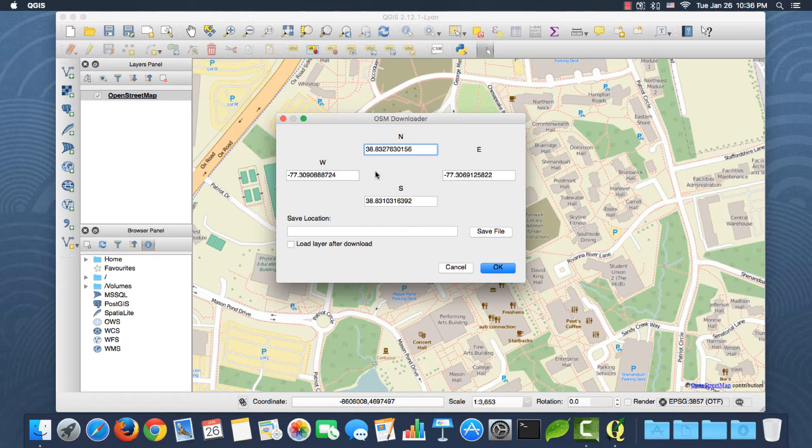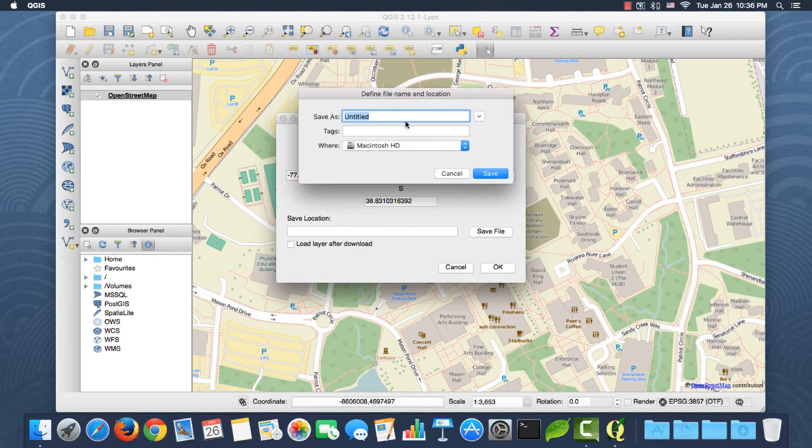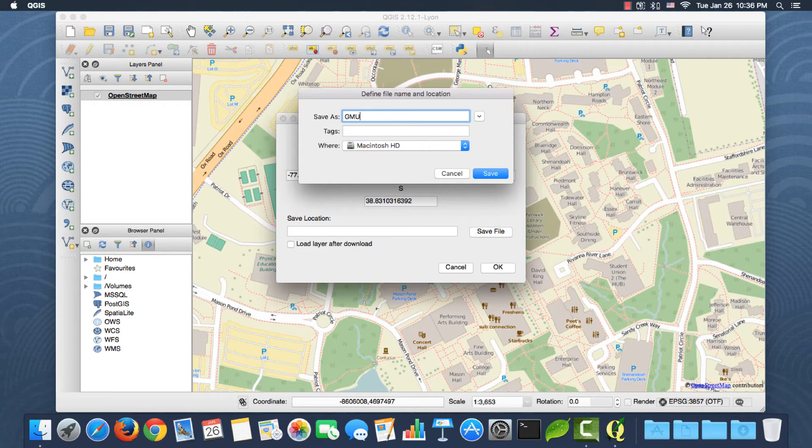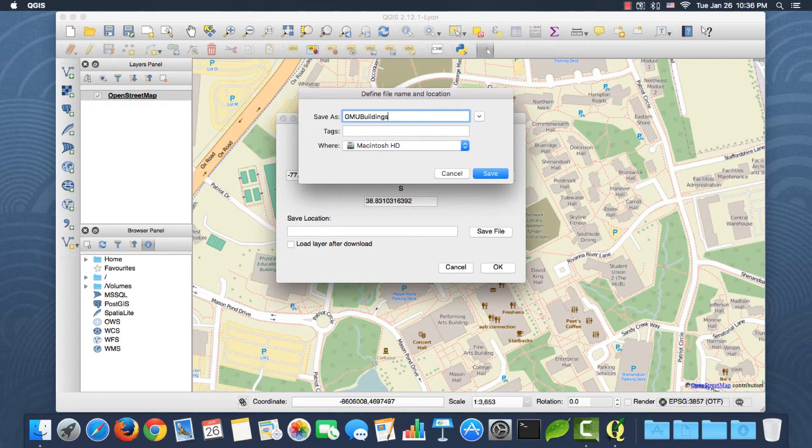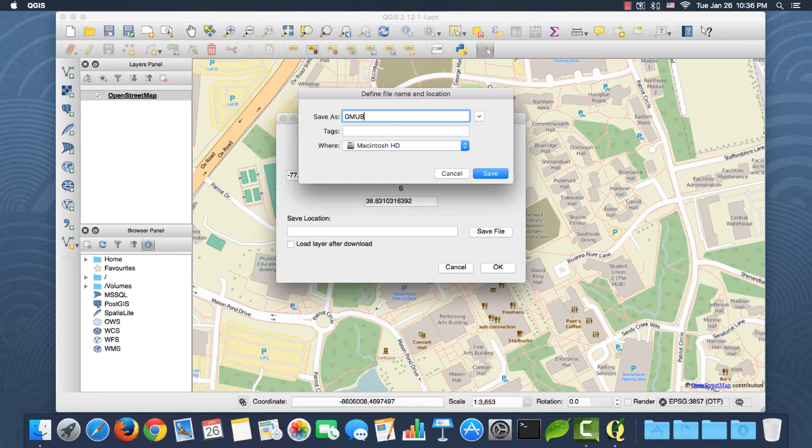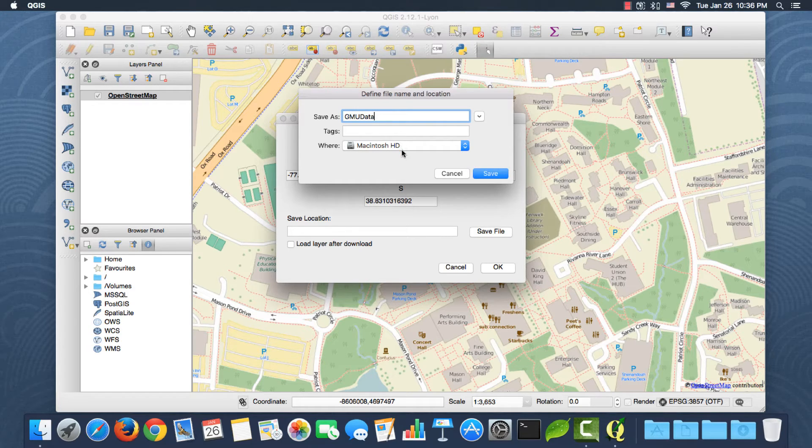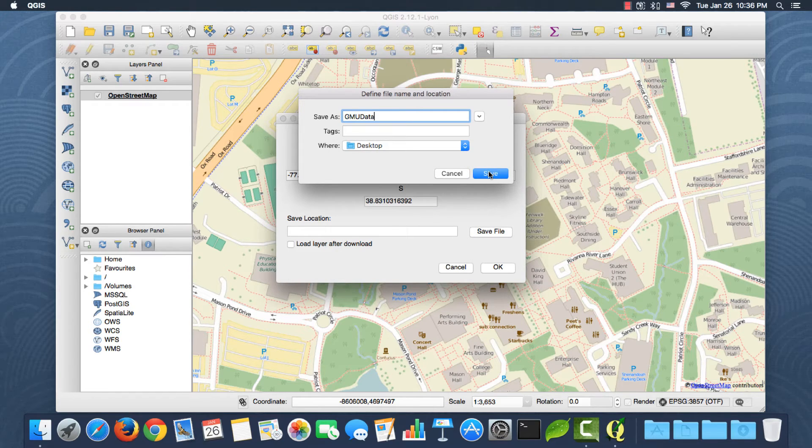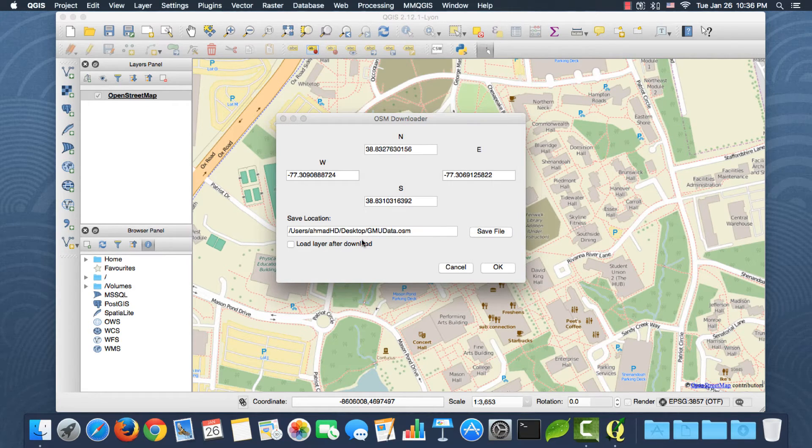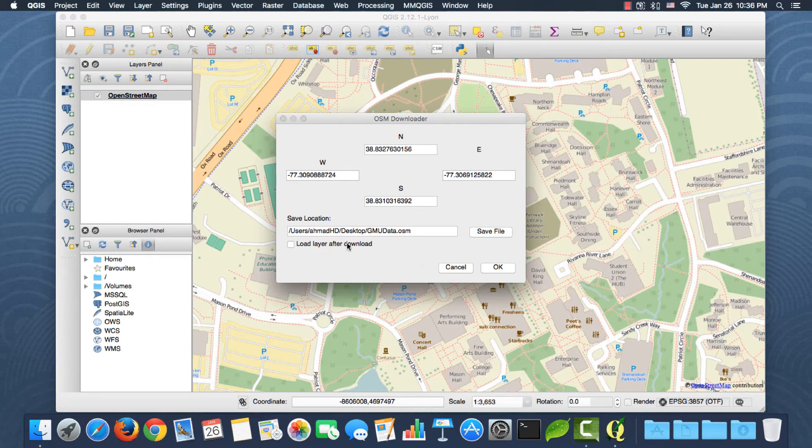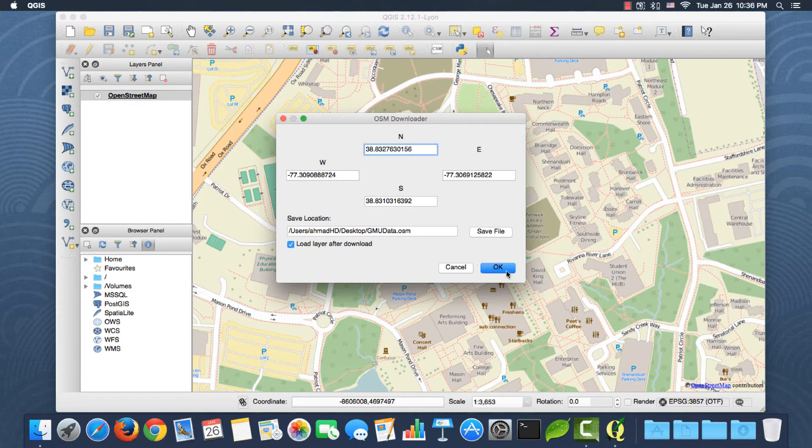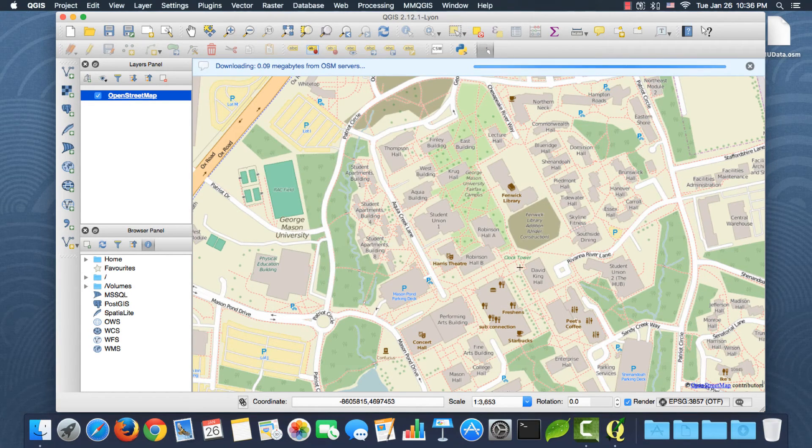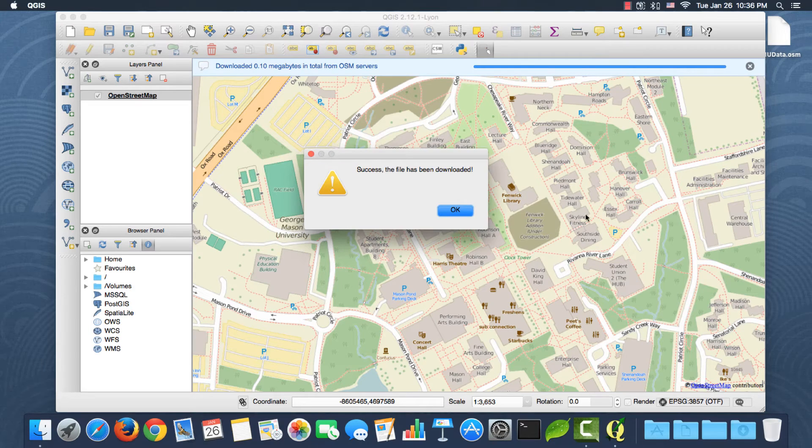Okay, so I need to save it. Let's call it GMU data. Okay, and I'll save it in the desktop. Click save, and I need to load it after, so I have to check this. Click okay. All right, great. Save successful.